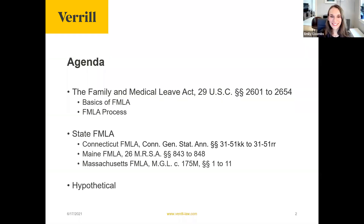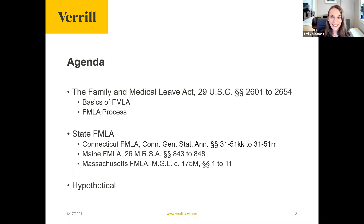Before we dig into the content we have prepared today, we wanted to take you through our agenda so you know where we're heading. First, we're going to focus on the federal level FMLA — the basics of the benefit as well as the process. Next, we'll pivot to state-specific FMLA laws, focusing especially on Connecticut, Maine, and Massachusetts. Finally, we'll take everything we've learned and do a quick hypothetical example.